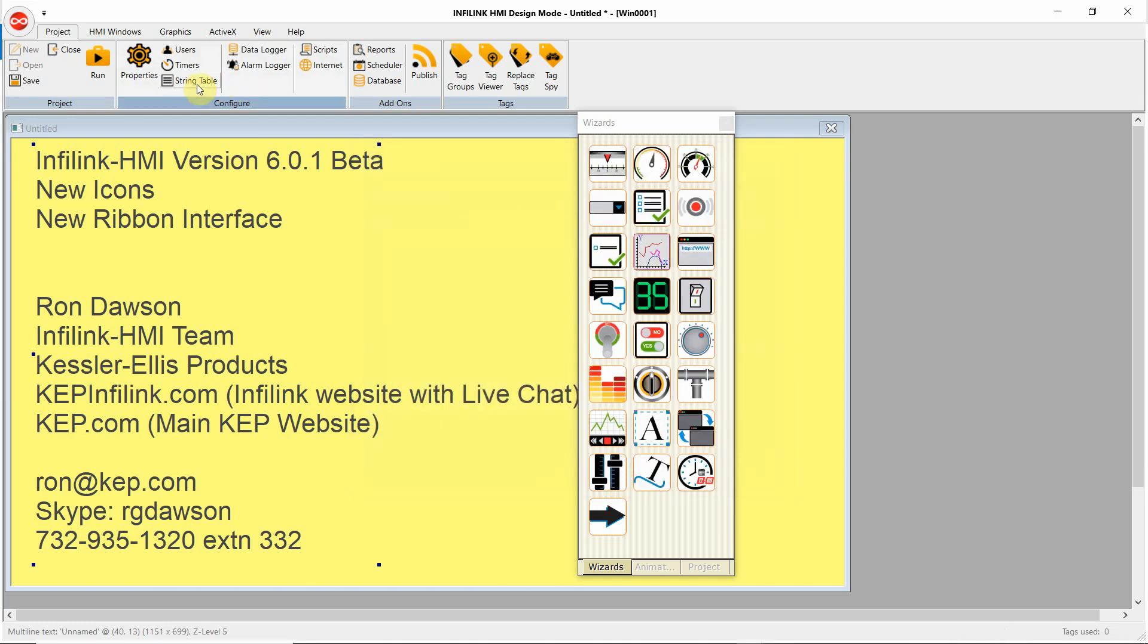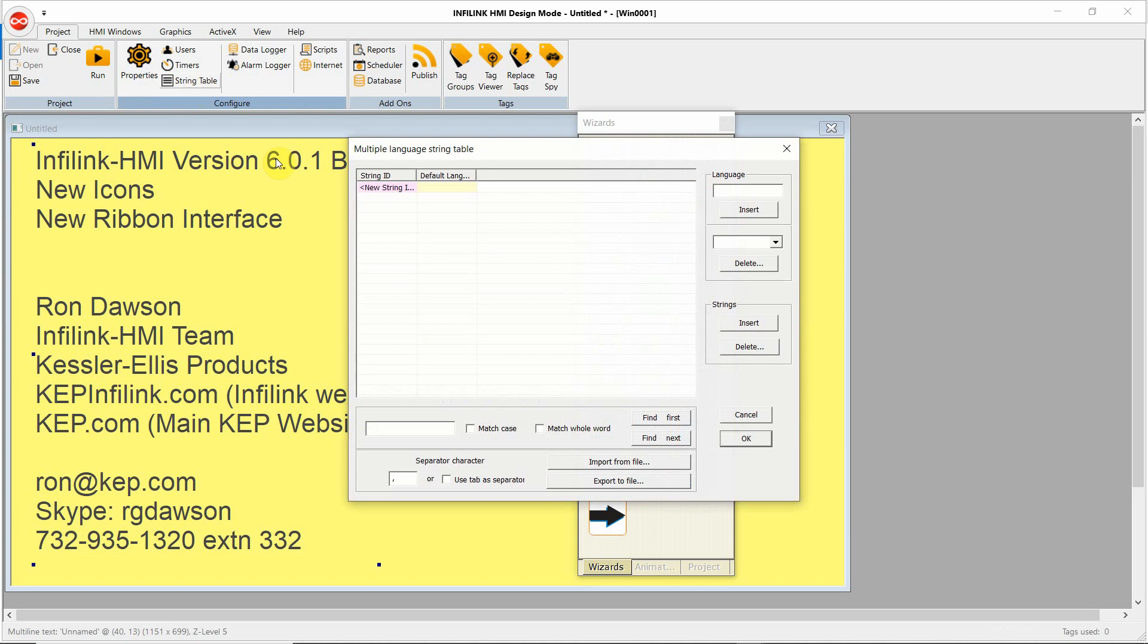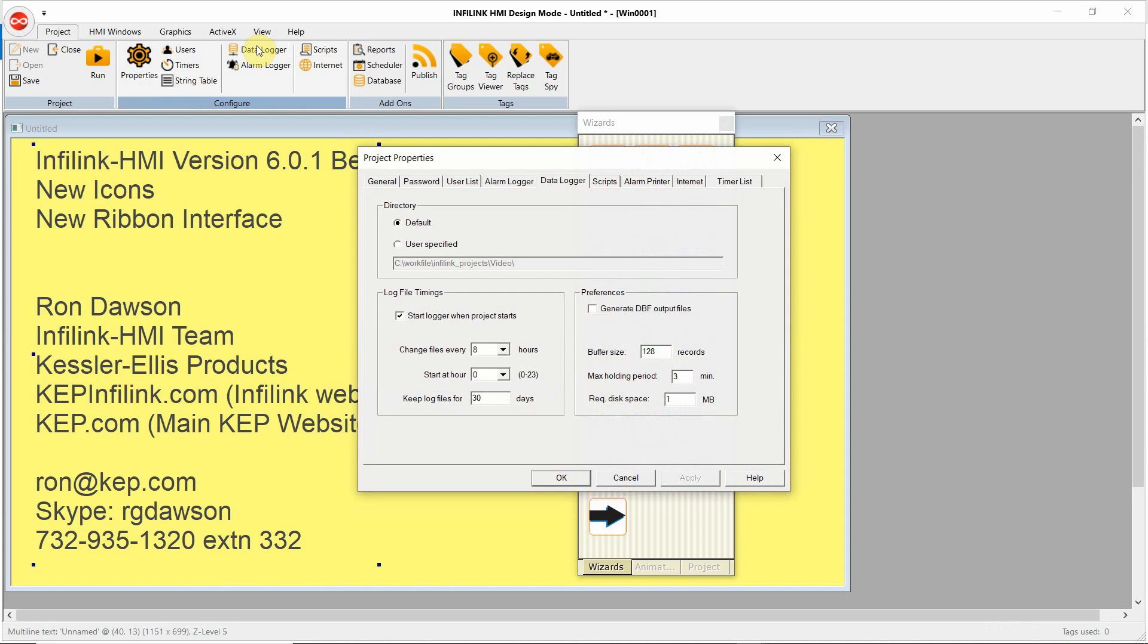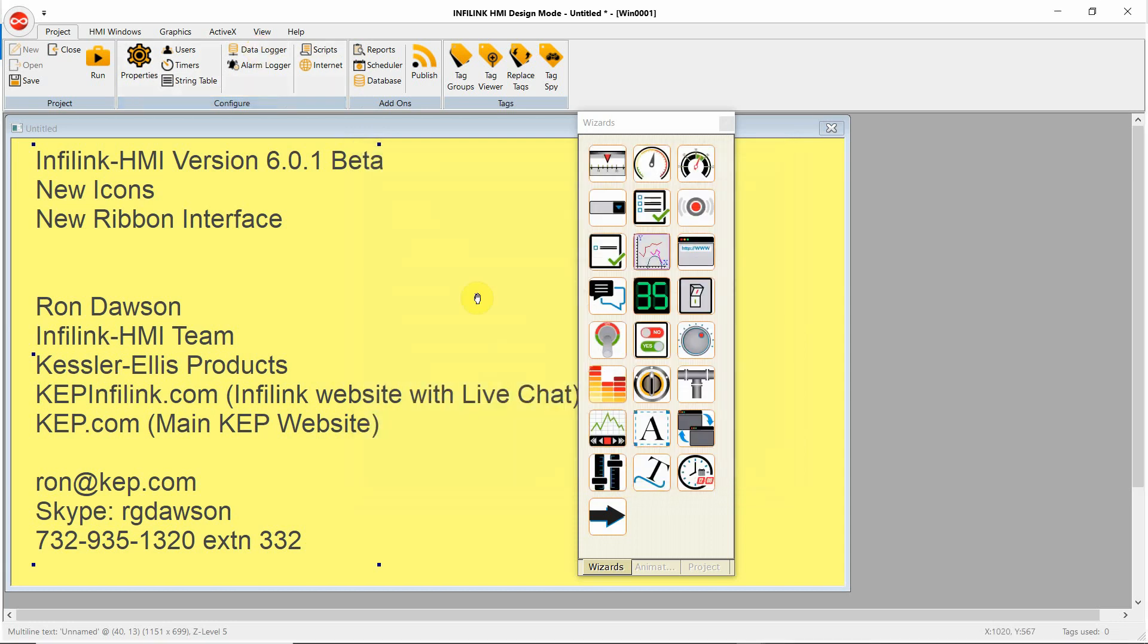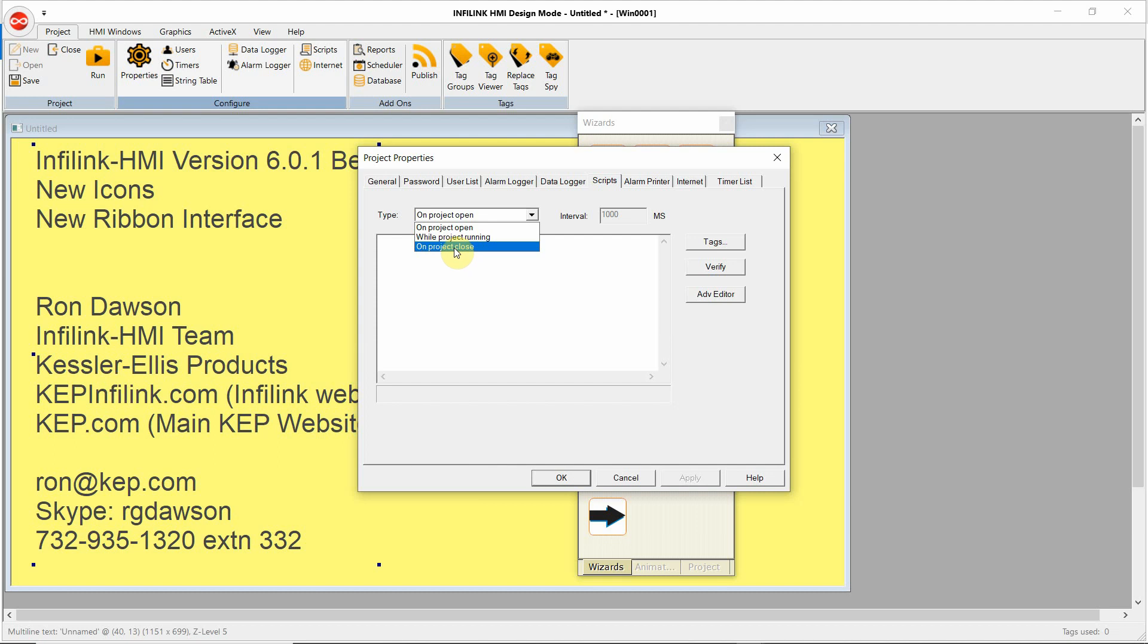Our string table to support our language switching feature. Here we have our data logger settings. Also, alarm logger. Our project scripts. So on project open, while project running, on project close.